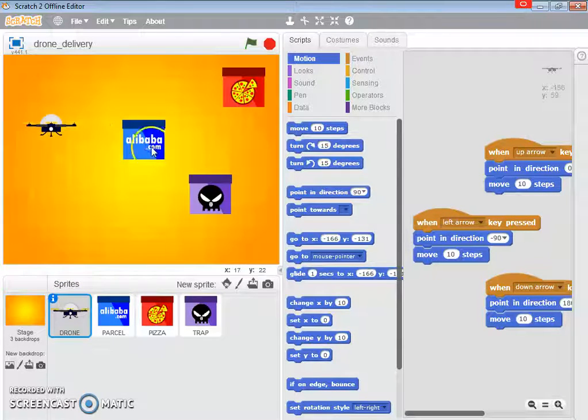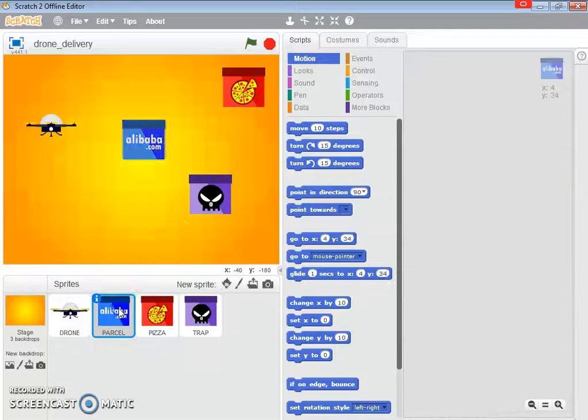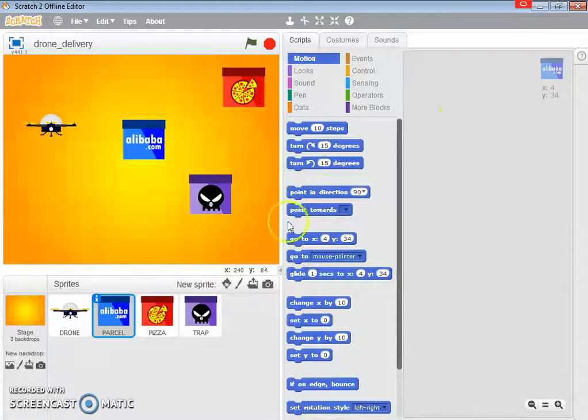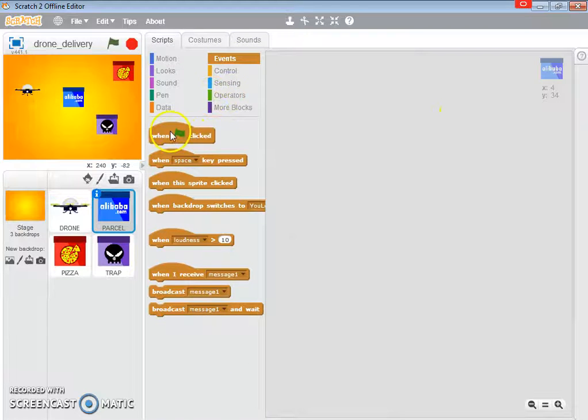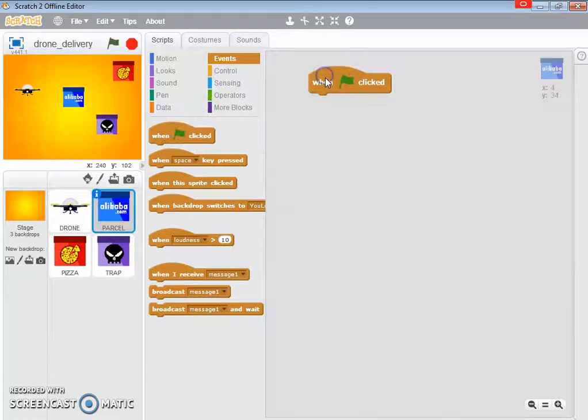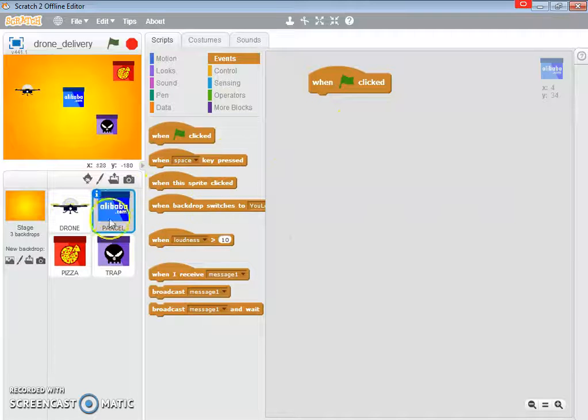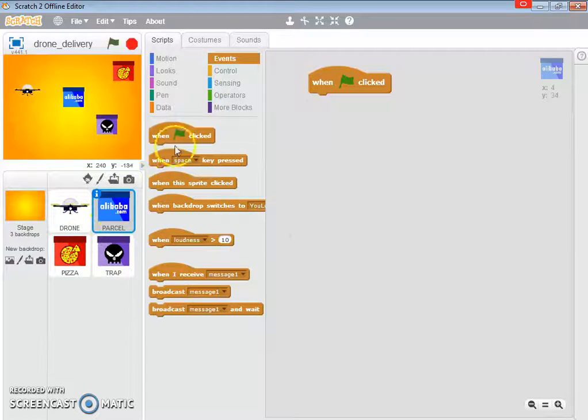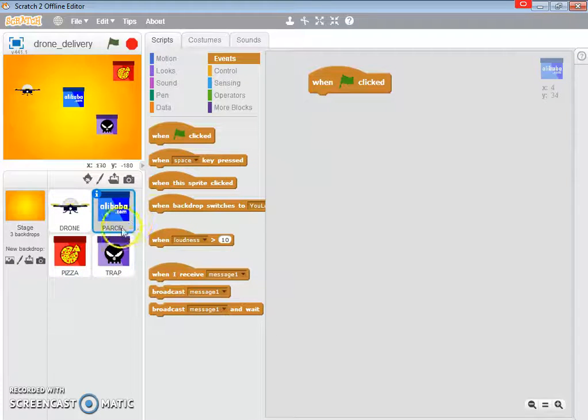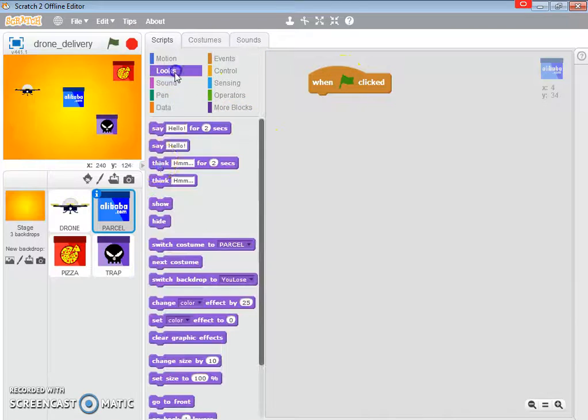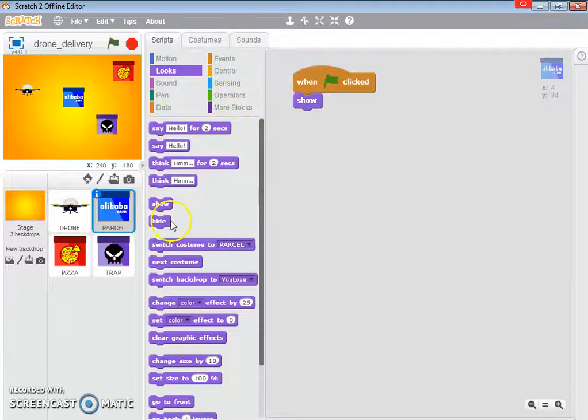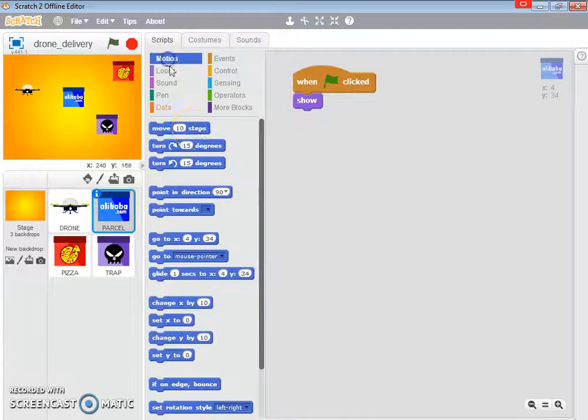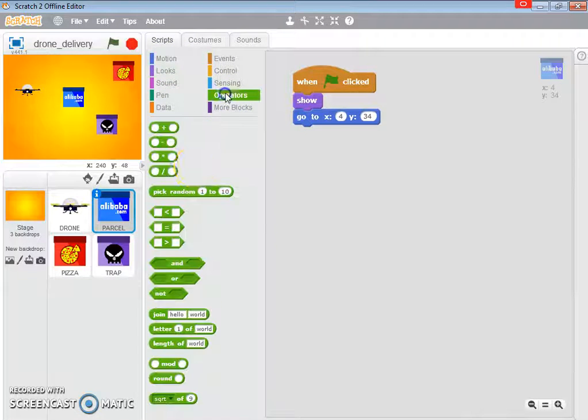Next, I'm going to program the Alibaba puzzle. The good thing about this programming is that we can duplicate the codes. We're going to duplicate the codes for puzzle and pizza and trap just by programming the puzzle alone. So, on click, I need to show it somewhere. Show. Now, it's going to go to somewhere too. So, motion, go to. Random location.